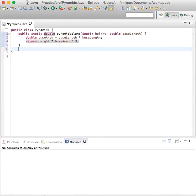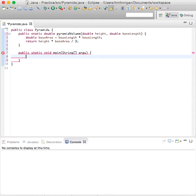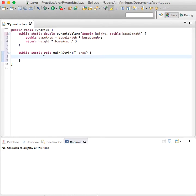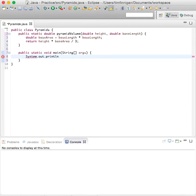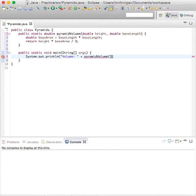Now let's do the main. And then I do main and then get that method. And we can print out a System.out.println. So the volume is pyramidVolume 9, 10.